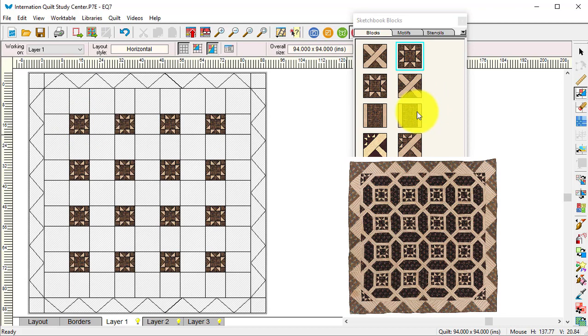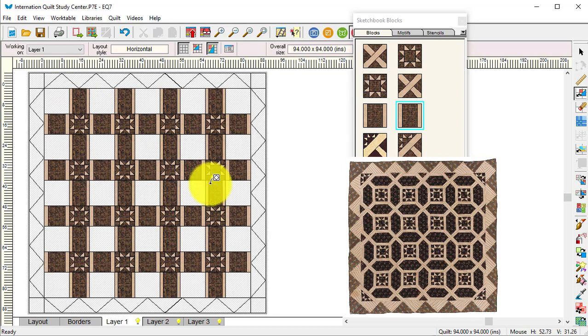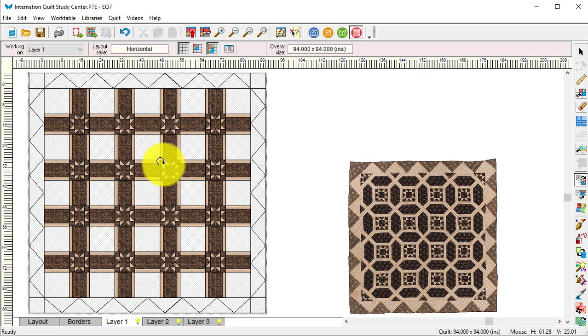Then I'm going to take my sashing and, again with the control or command key, select that and put those in the sashing spaces. I do need to rotate, so I'm going to use the rotate block to put it in the other space.